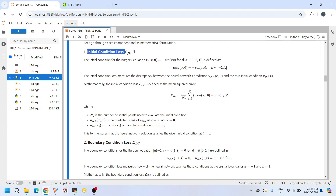The first component is the initial condition loss. The initial condition for Burgers' equation is that at time t=0, for all values of x, the solution u(x, t) equals -sin(πx). Here u_NN(x, 0) represents the solution obtained from the neural network at any x and at time t=0. To make sure our neural network satisfies this, we define a loss function that measures the difference between the predicted value and the actual value at points (x_i, 0), where x_i represents all spatial points defined at time t=0.